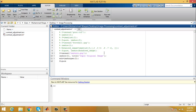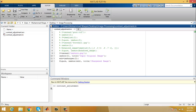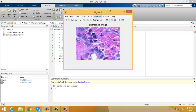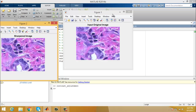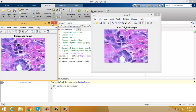Now display the result in a separate figure with a title. The imsharpen function returns an enhanced version of a grayscale or true color (RGB) input image. Run this program to see the result. You can see the original input image and the sharpened output image.